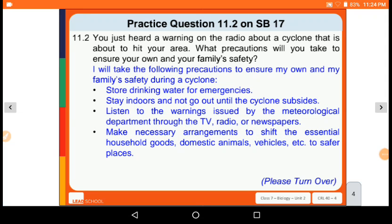First we will solve practice question number 11.2 from your supplementary book, page number 17. You just heard a warning on the radio about a cyclone that is about to hit your area. What precautions will you take to ensure your own and your family's safety? If a cyclone is coming to your area and you heard it on the radio, write the following answer.